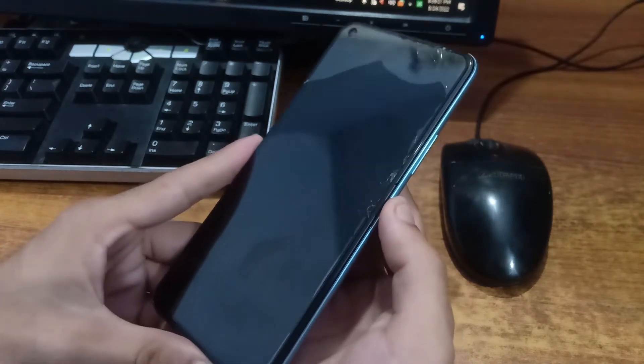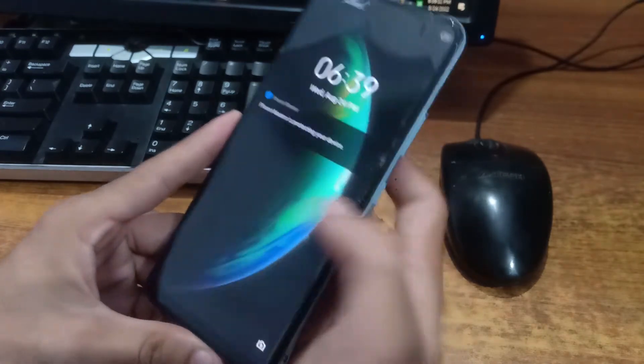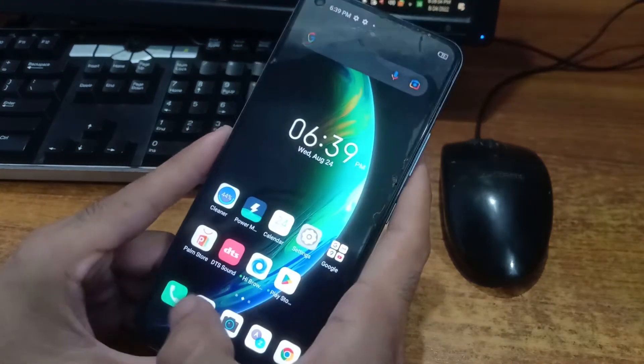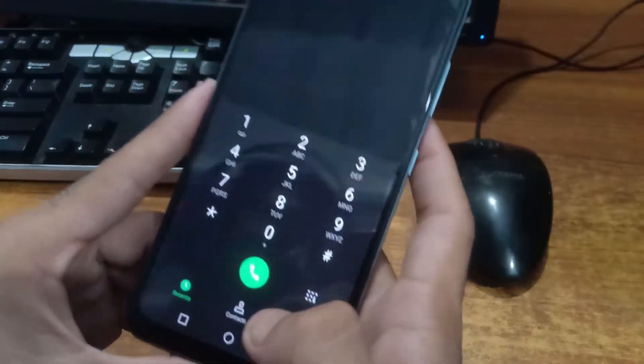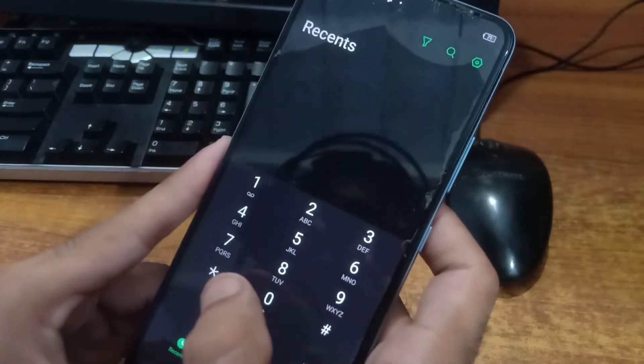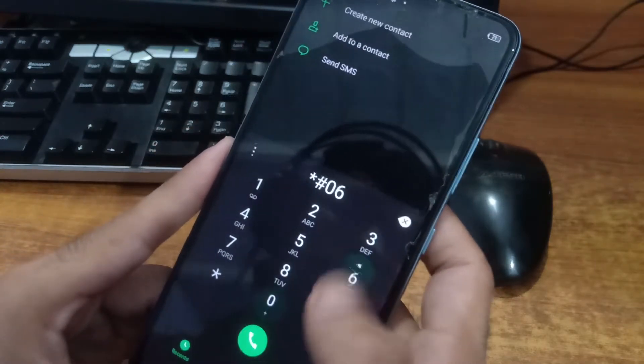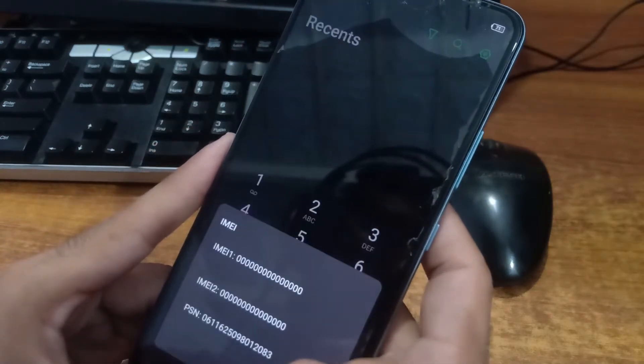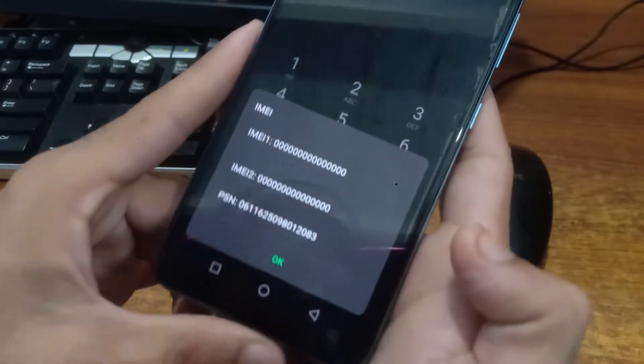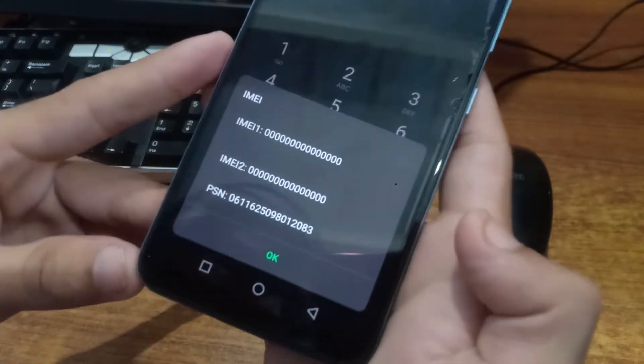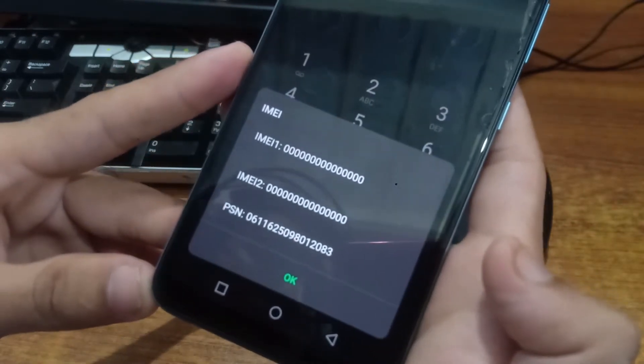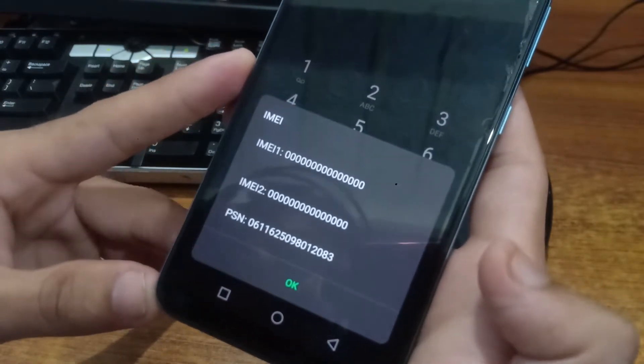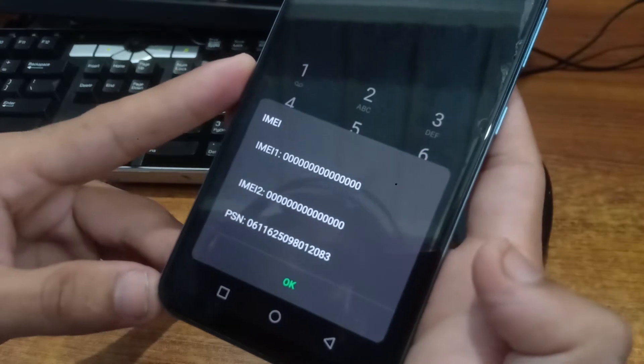First we will check it is IMEI just by dialing star 06 hash. And we can easily see that the IMEI is corrupted and nullified. Both IMEIs are converted into zeros.